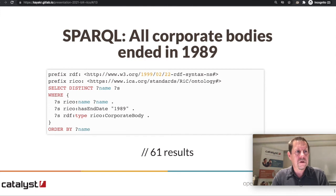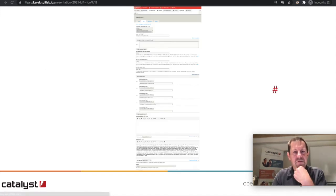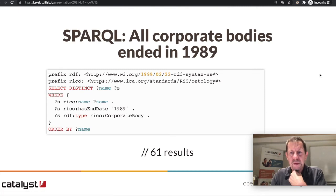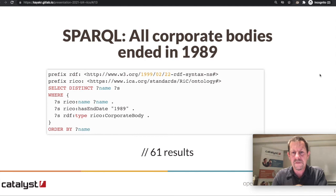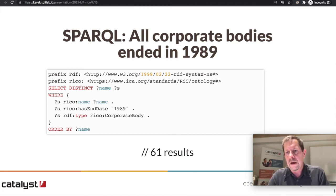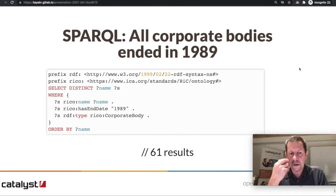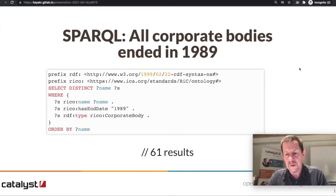Because the data is in BlazeGraph, we can issue SPARQL queries against it. There isn't a public-facing user interface for BlazeGraph in Islandora just now, so this is more of an administrator or developer interface, but there are interesting possibilities for visualization and public query systems in the near future. This is a relatively simple SPARQL query that references RDF and the Records in Context ontology and requests the names of any corporate bodies that were dissolved in 1989 — in this case, there are 61 results.